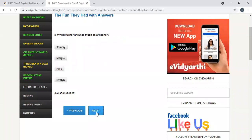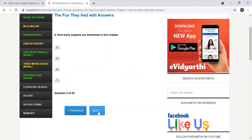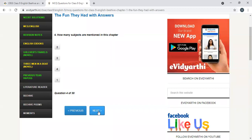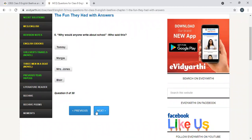Whose father knew as much as a teacher? Tommy, Margie, Blair, Evelyn. Tommy. We will get the scores. How many subjects are mentioned in this chapter? Two, three, four, one. Let's see, three. You say three.